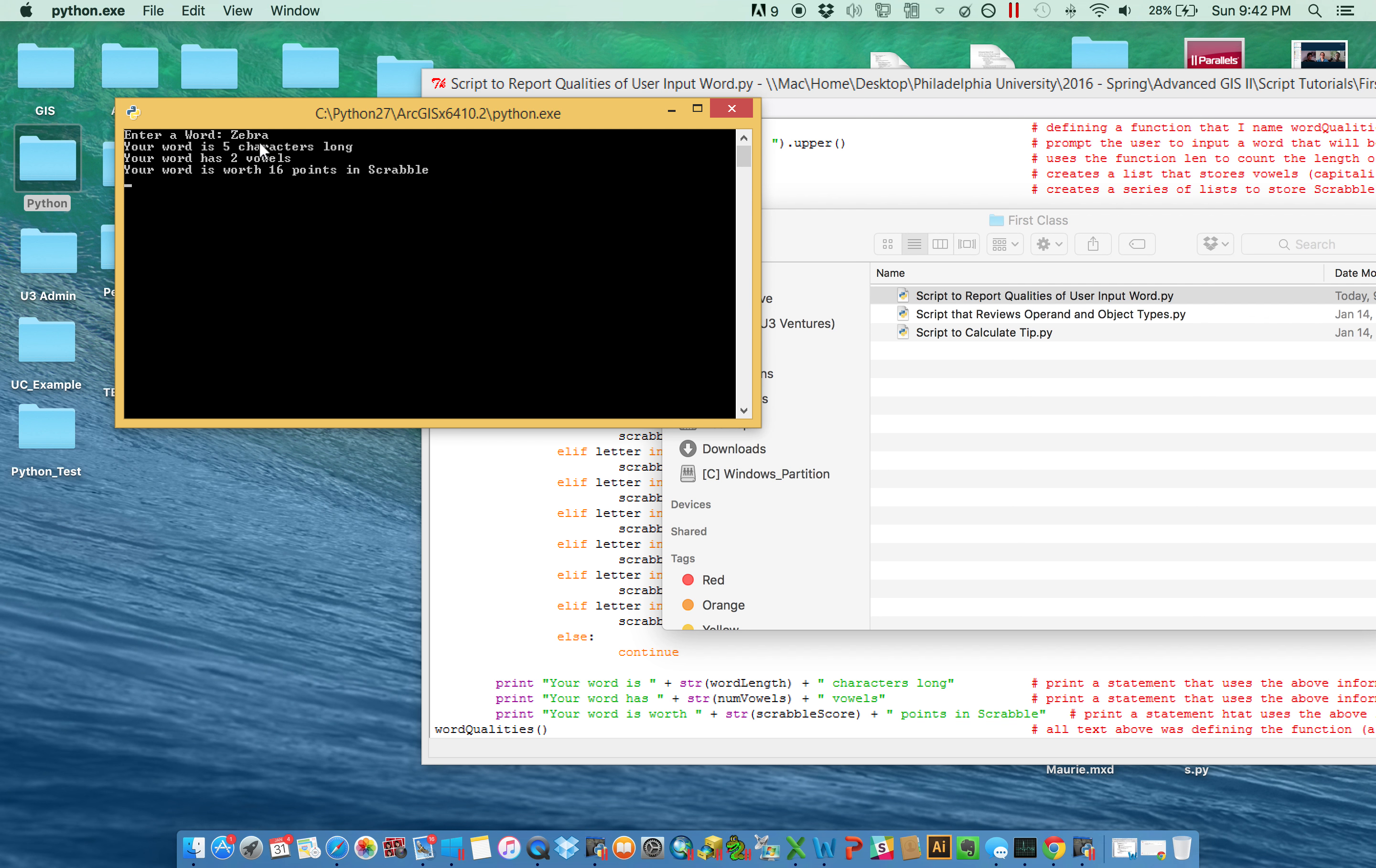And what this word comes back, it tells me that this word is five characters long. It tells me that my word has two vowels. And it tells me that my word is worth 16 points in Scrabble.